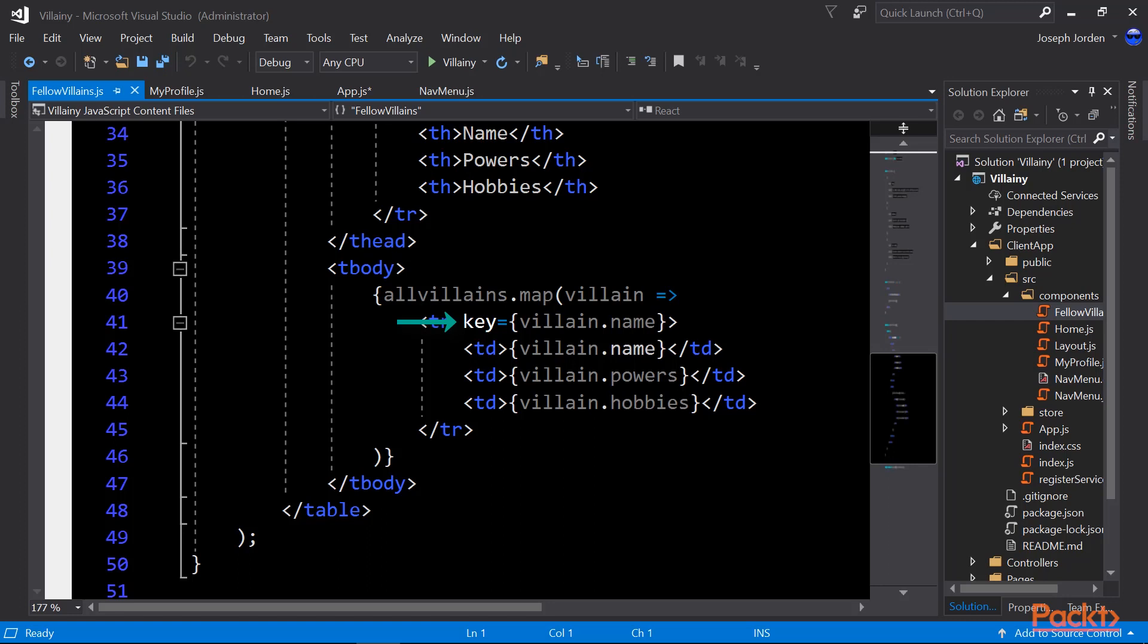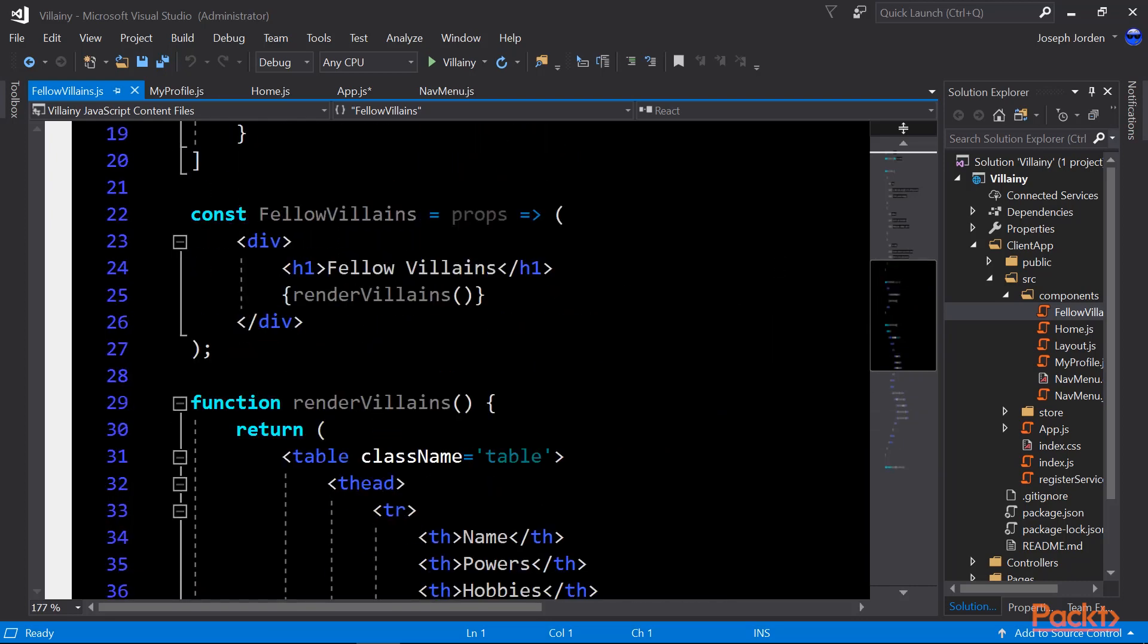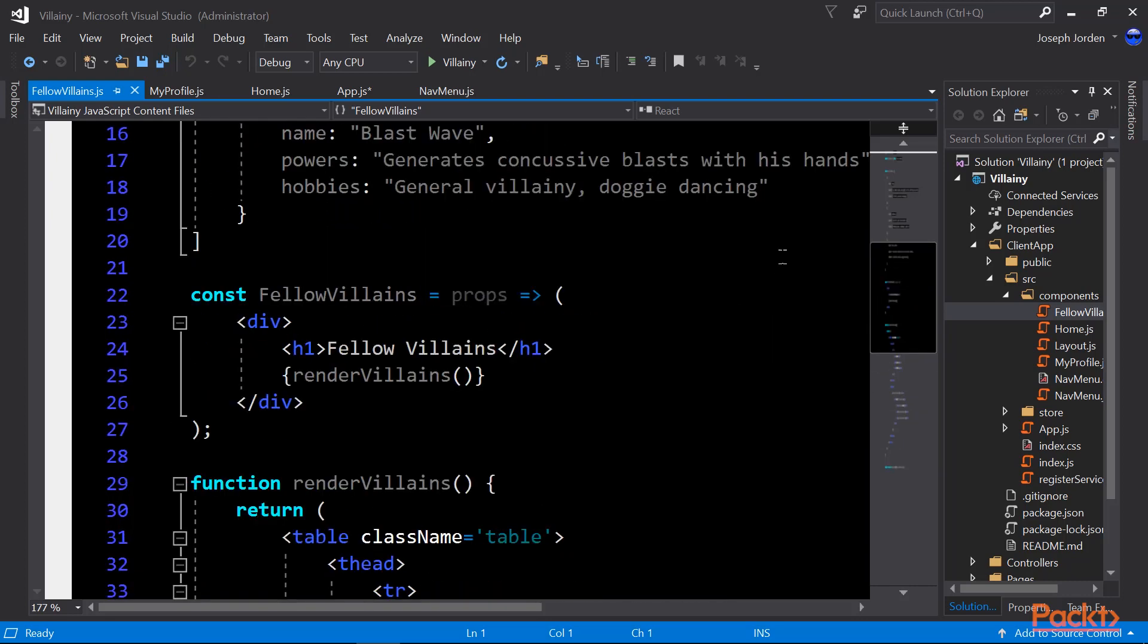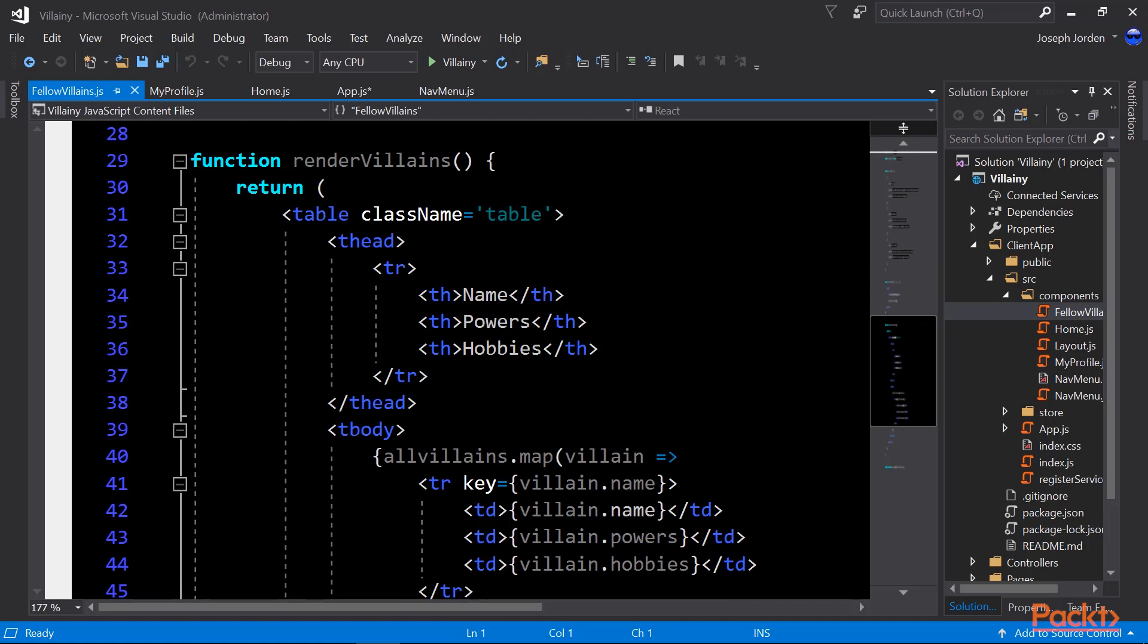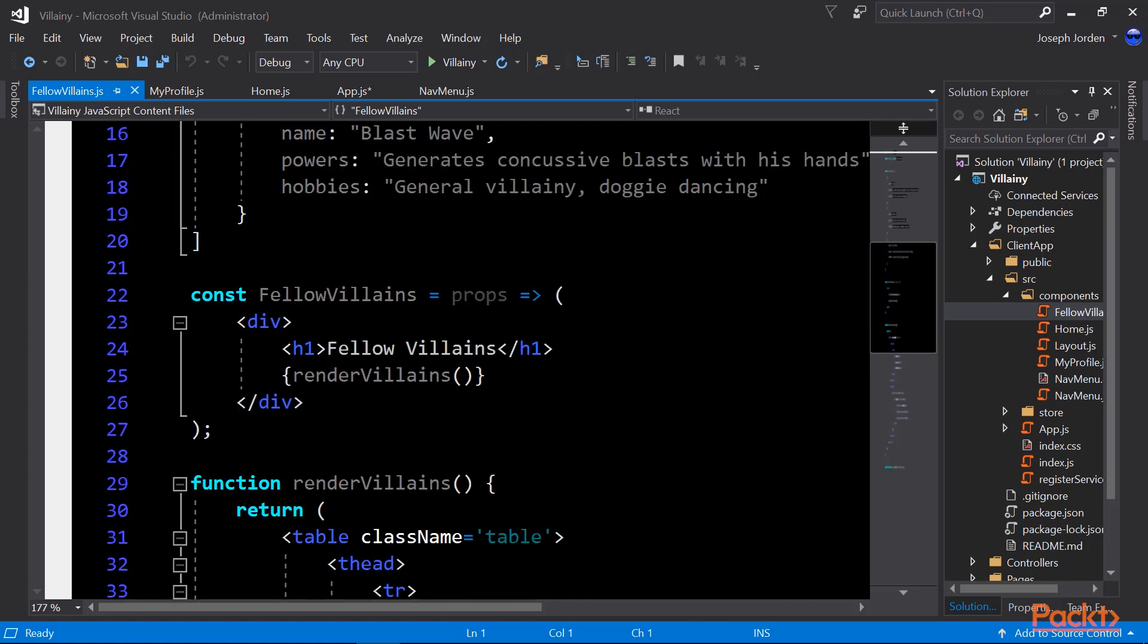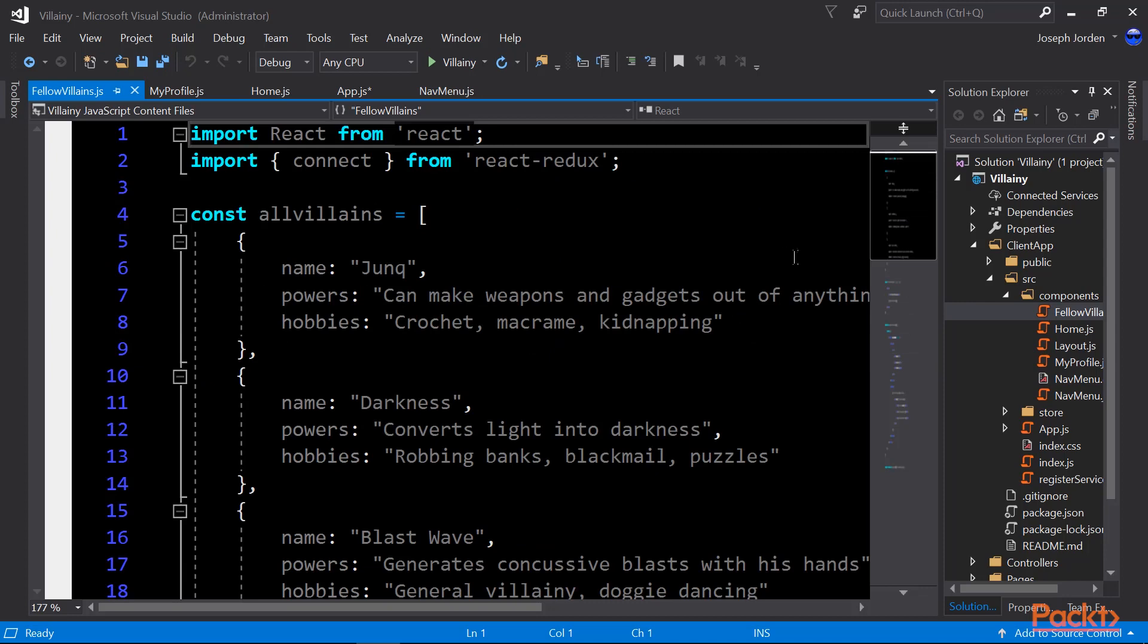In React, everything that is a sequence requires a key. And that's what that key equals villain dot name is. It needs something that is unique. And each villain name is unique. We could give it a villain ID as well, but here the villain name is unique. So we'll be able to use the villain name as the key, and that makes each row unique. So if we didn't have that key, if we brought up our console in Chrome or Edge or Firefox, it would actually give you an error message saying that each row requires a unique key. So we just nipped that in the bud, gave it a unique key.